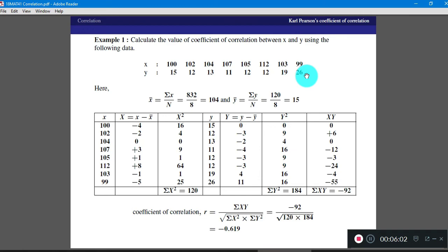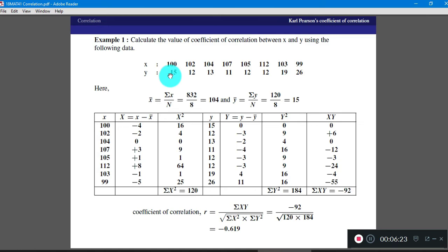I am using the second formula here. To use the second formula, we require capital X and capital Y. Capital X is obtained using the X bar value, so let us first find the average value of X. Add all X values and divide by the number of observations. Here there are 8 observations, so summation of X by N gives 832 divided by 8, and the answer is 104. So the mean value of X is 104.